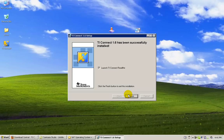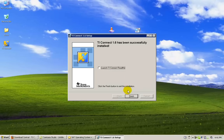When the installation is complete, you can choose to read the README file by Texas Instruments. If not, deselect the field box and click finish.